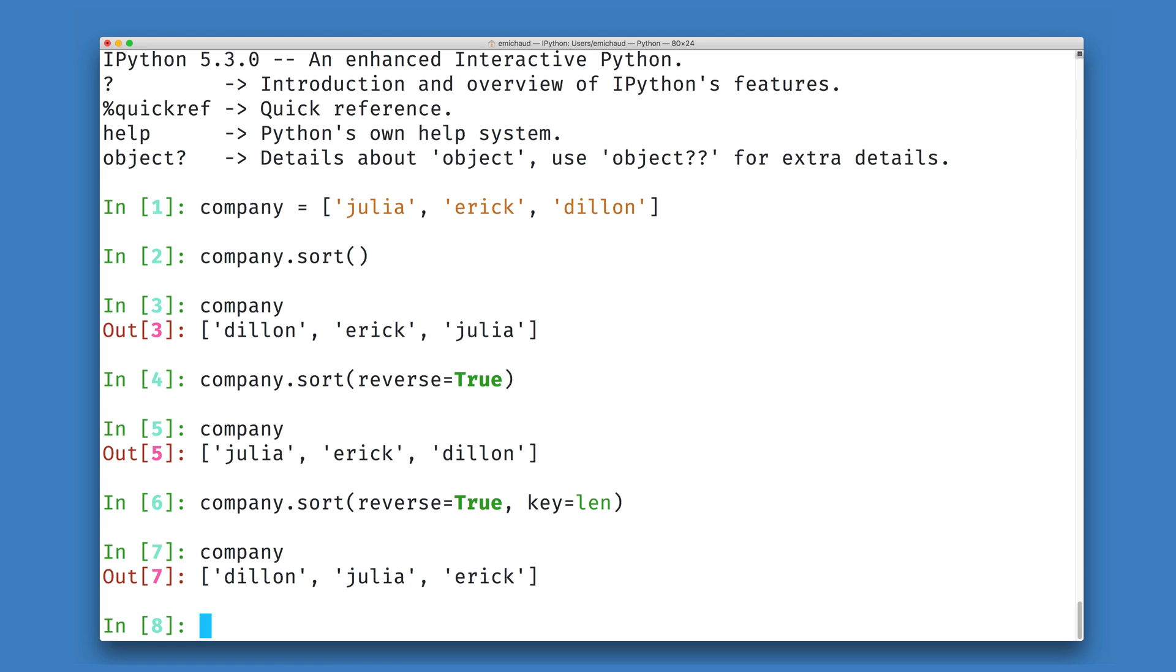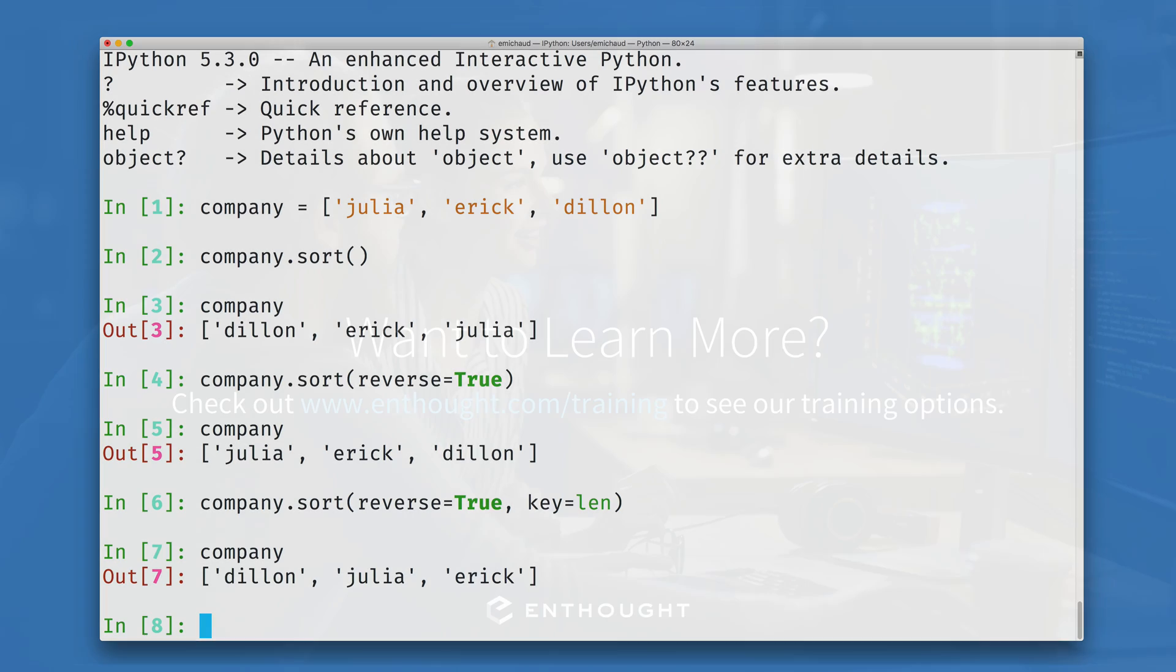The name for this is a stable sort, and what this means is I can create very complex sorts of my data, maybe first alphabetically and then by length as we've done here, relying on this feature of Python.